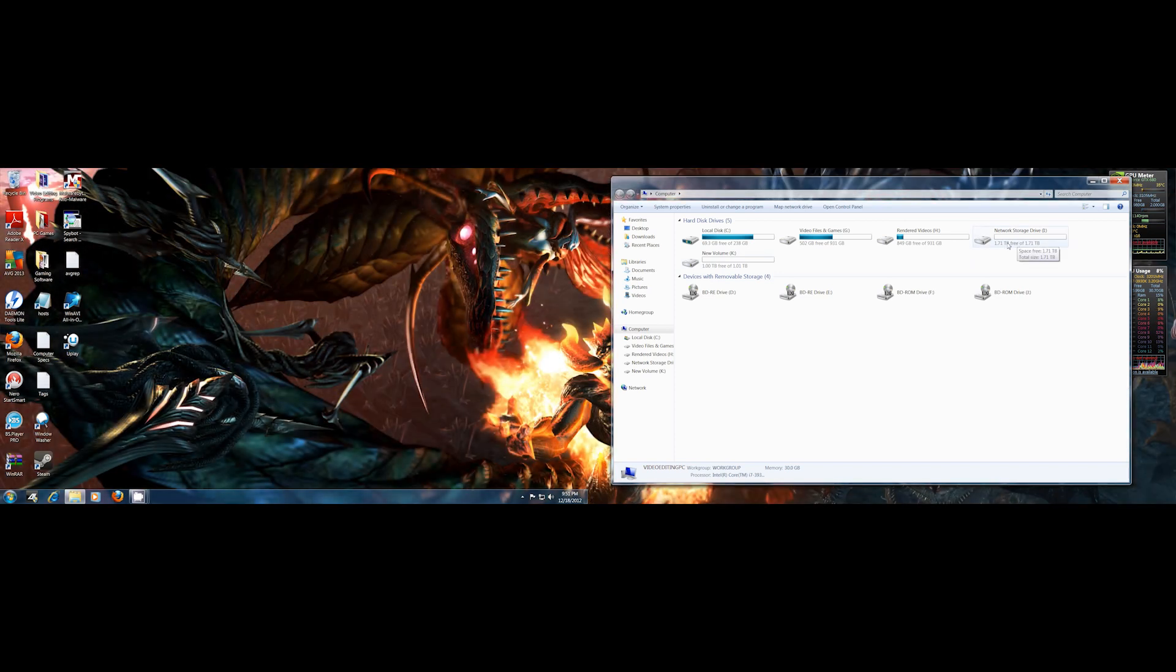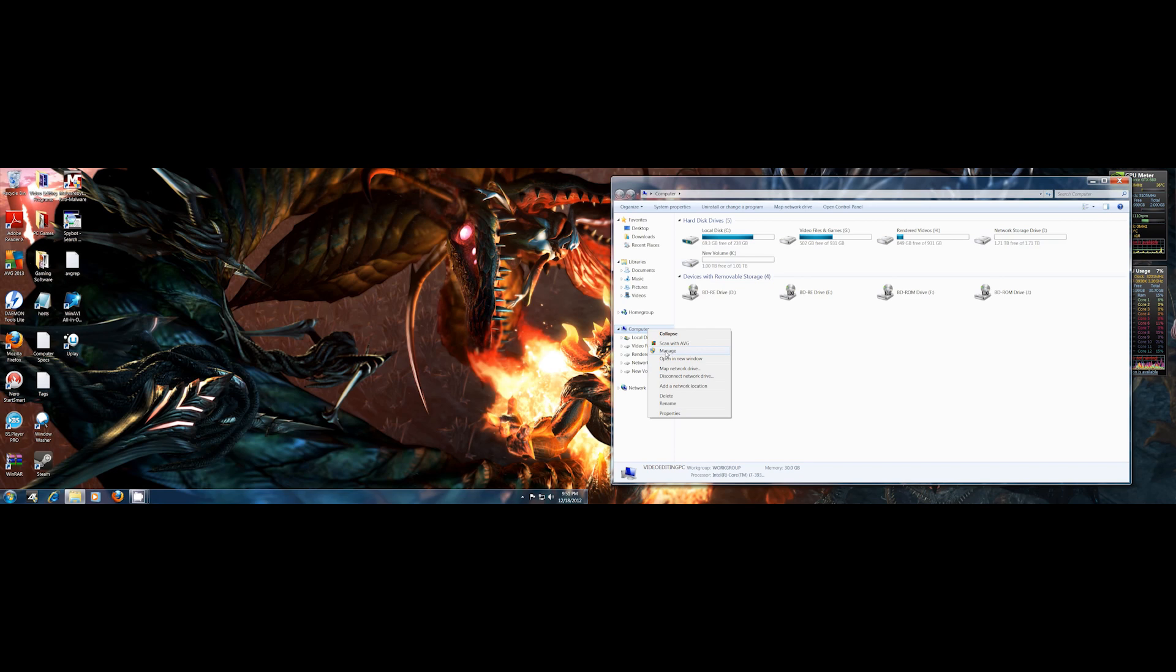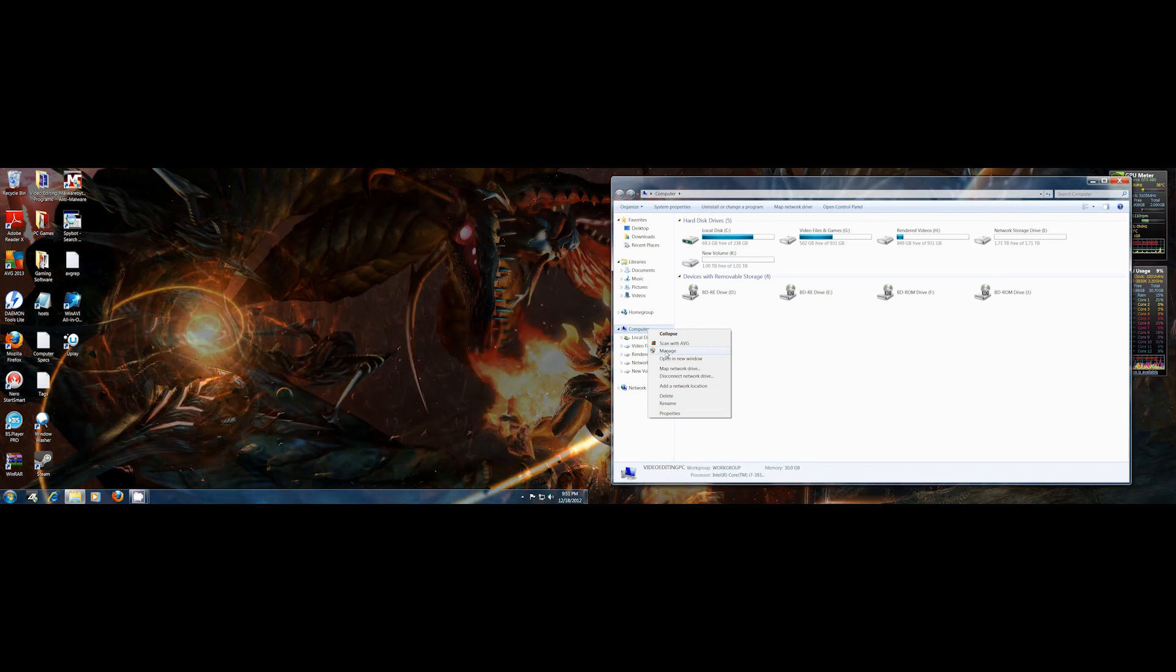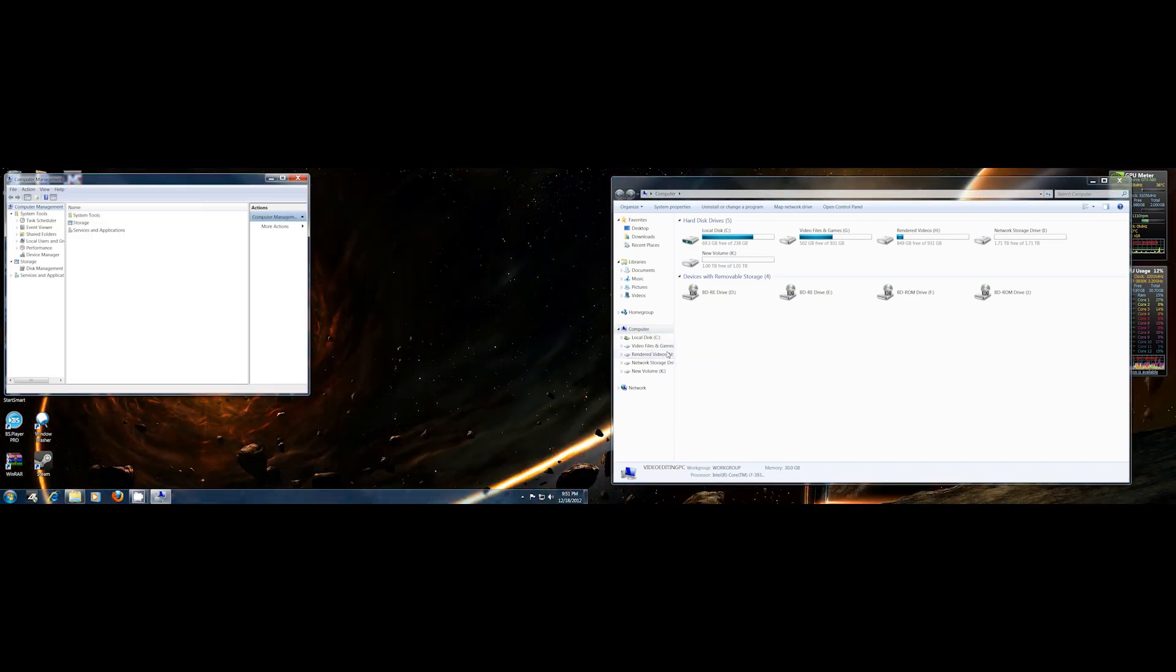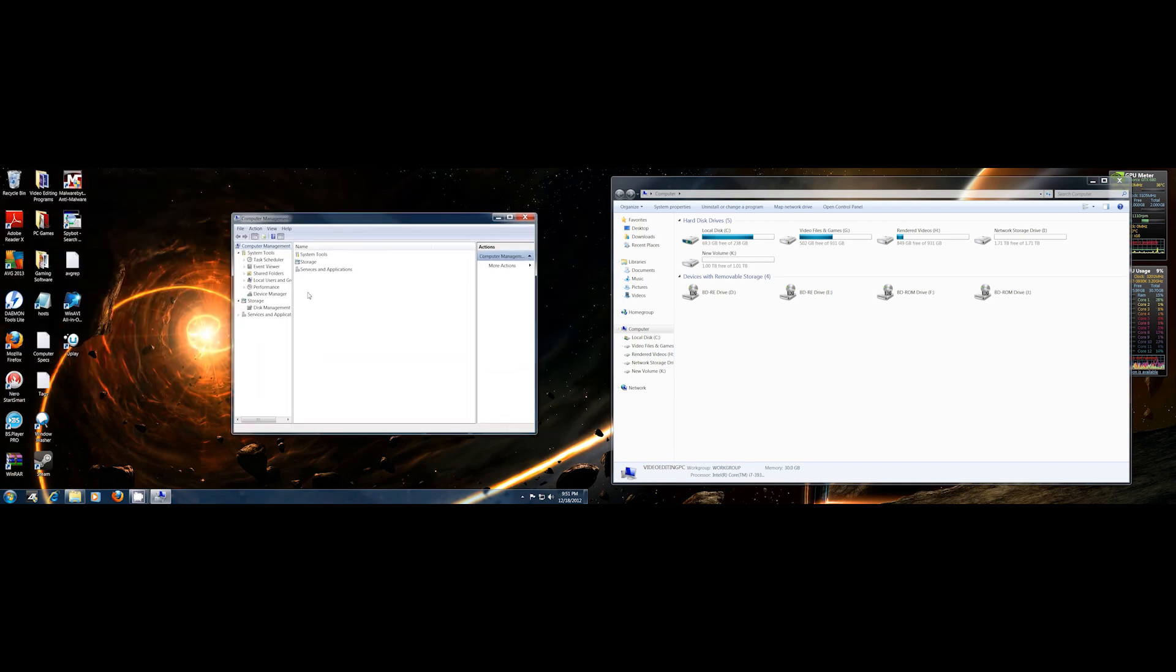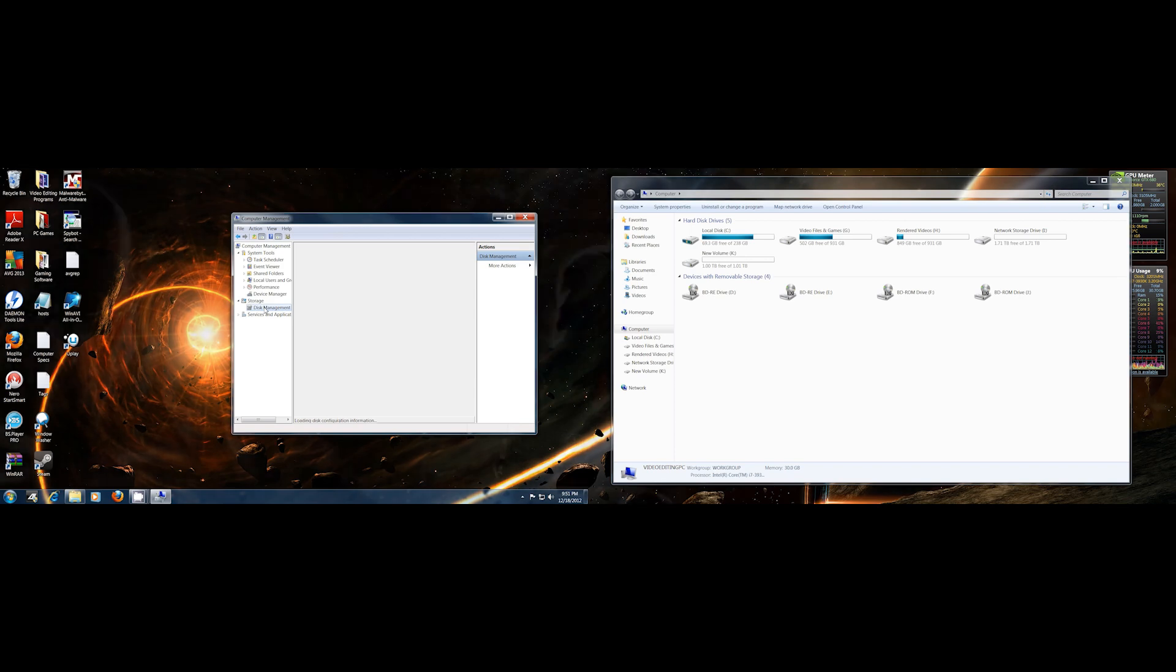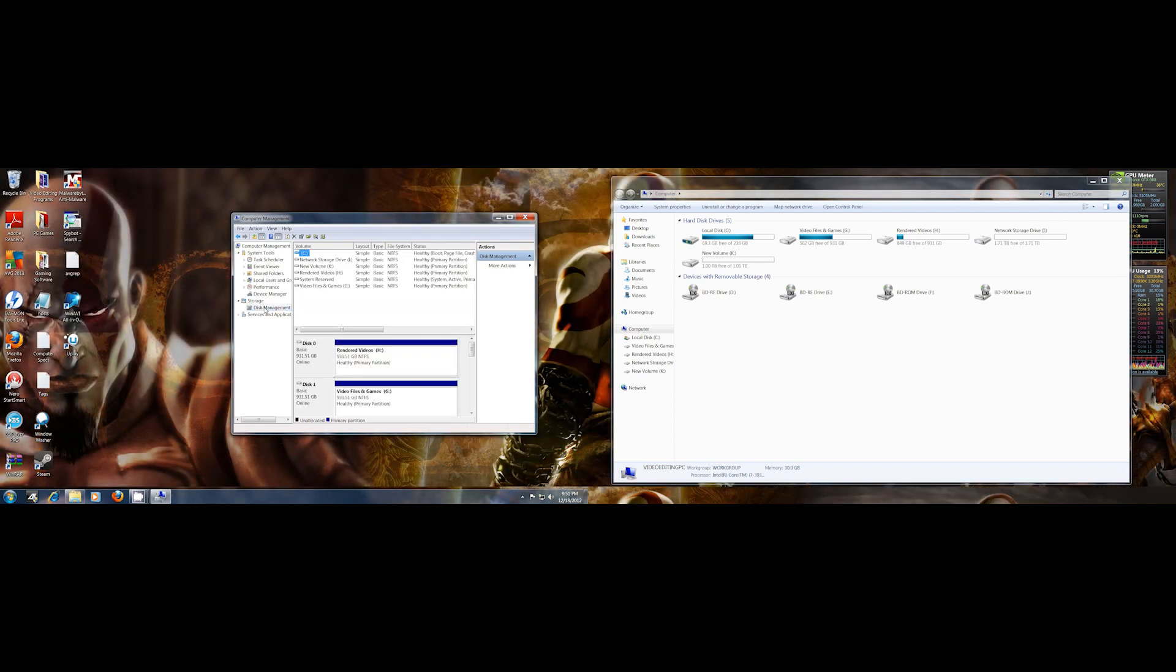What I'm going to do is go to My Computer, right-click My Computer, go to Manage. This is in Windows 7 64-bit. And then you will go down to Disk Management, click it.